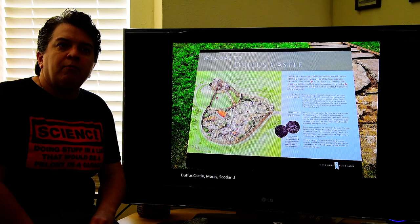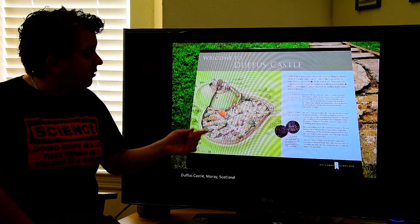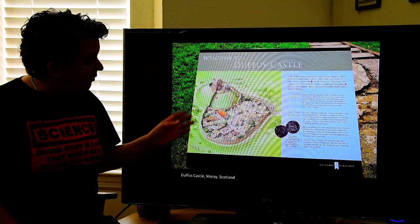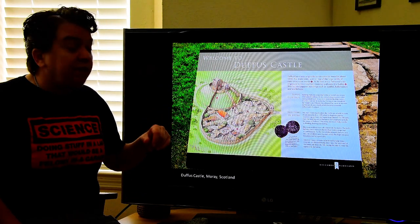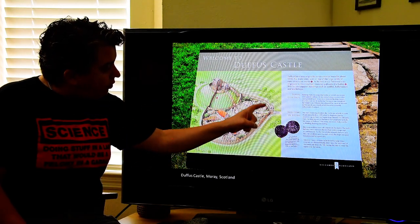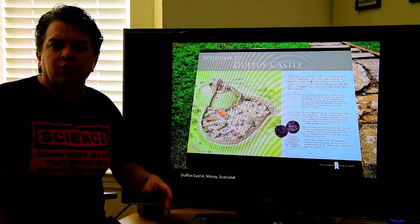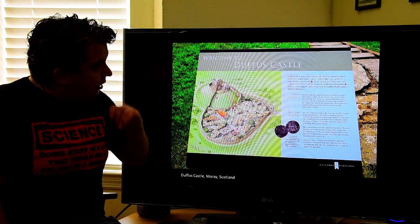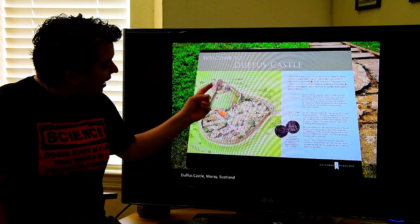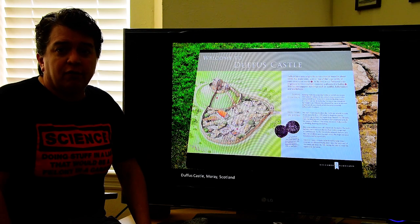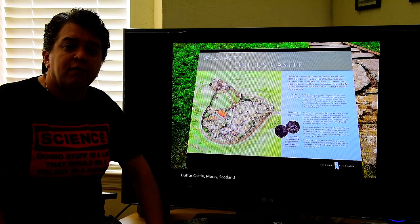Duffus Castle is a nice example of a motte and bailey castle. The motte — spelled M-O-T-T-E — is this artificial hill that peasants were made to build up by bringing buckets of sand, gravel, and dirt. The bailey is the walled courtyard where livestock would be kept or tradespeople like the blacksmith or butcher would work. These were popular because being on a defensive hill is hard to attack — it's hard to run uphill in armor — and you have a better view of the surrounding land.